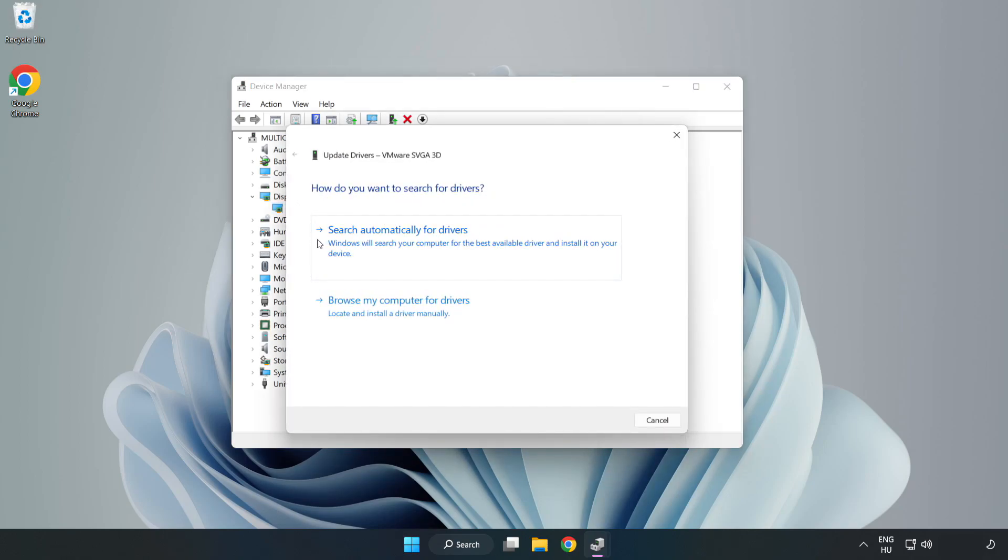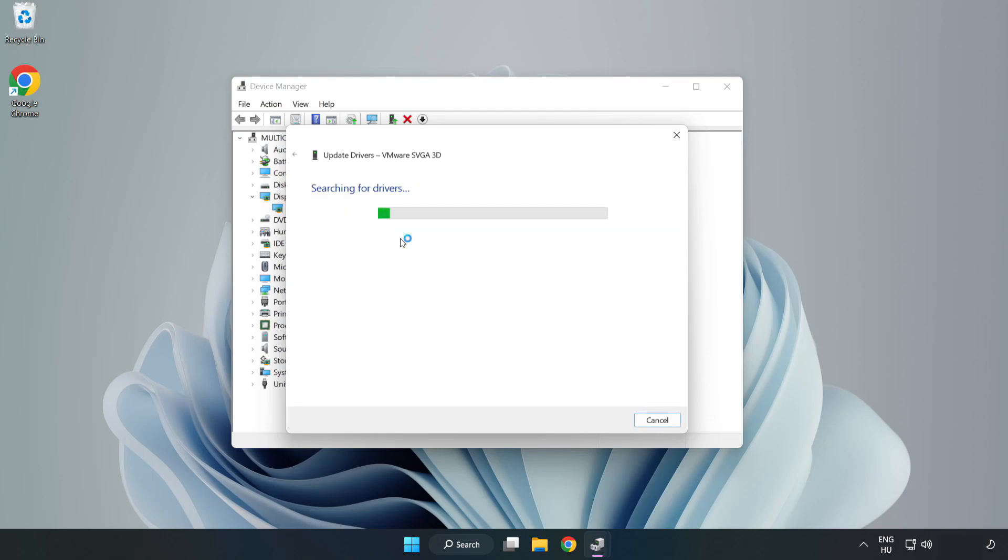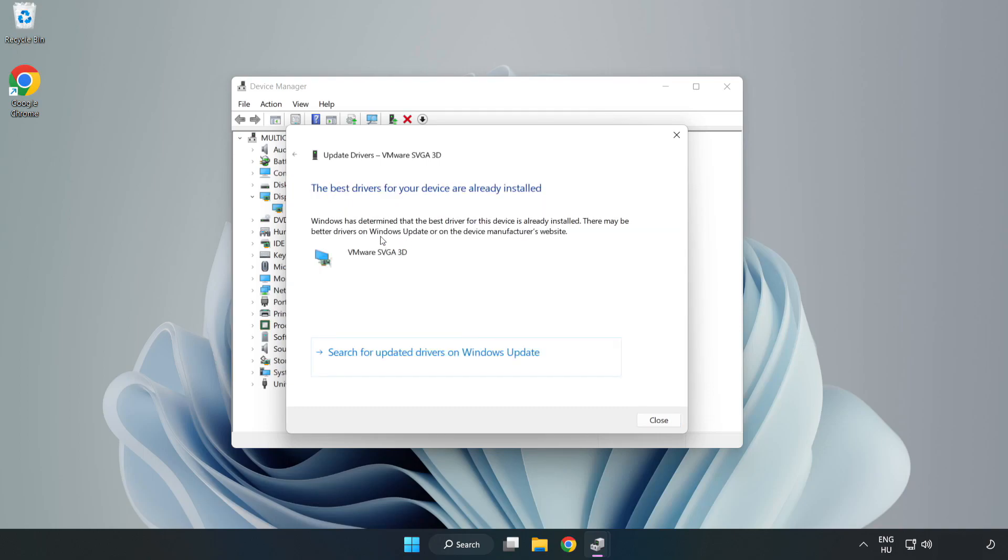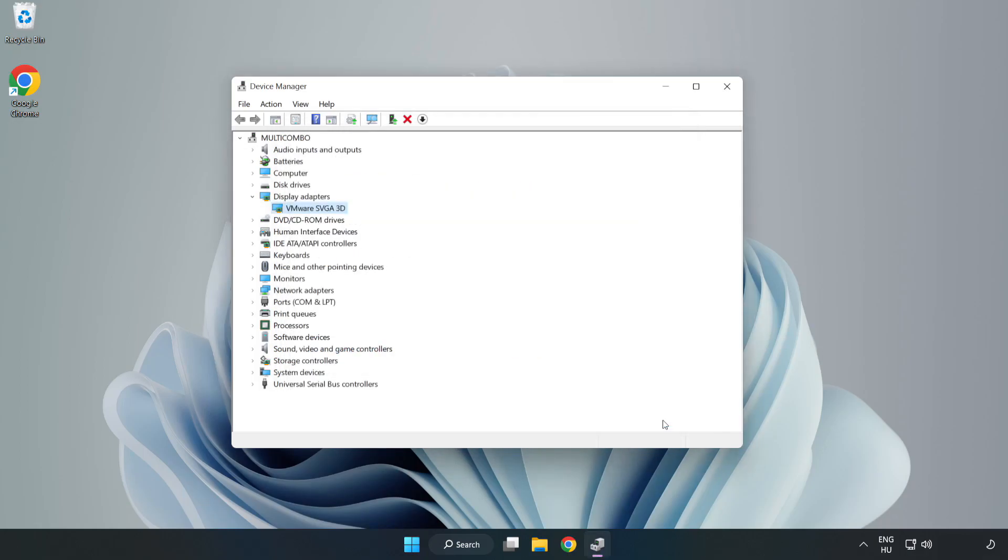Search Automatically for Drivers. Wait. Installation Complete and click Close. Close Window.